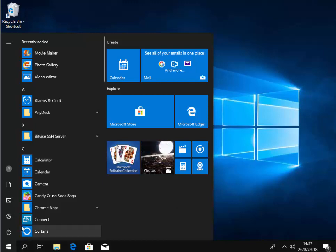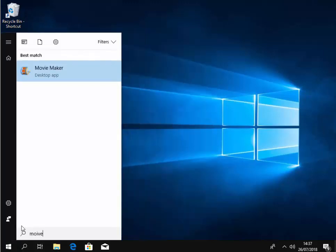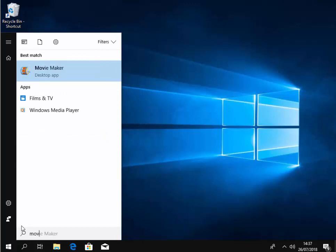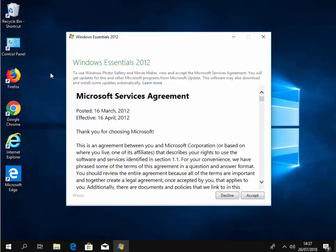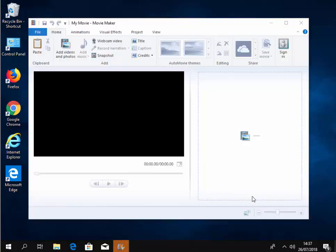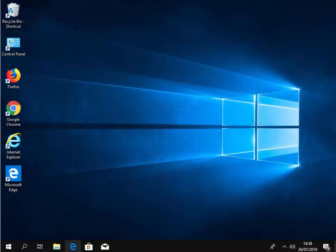just type movie and there we go. It appears movie maker. And I'm going to just try it. So let's left click on it once. And it asks us to accept the license agreement. So I move my mouse over accept and left click once. And there we go. Windows Movie Maker has opened.